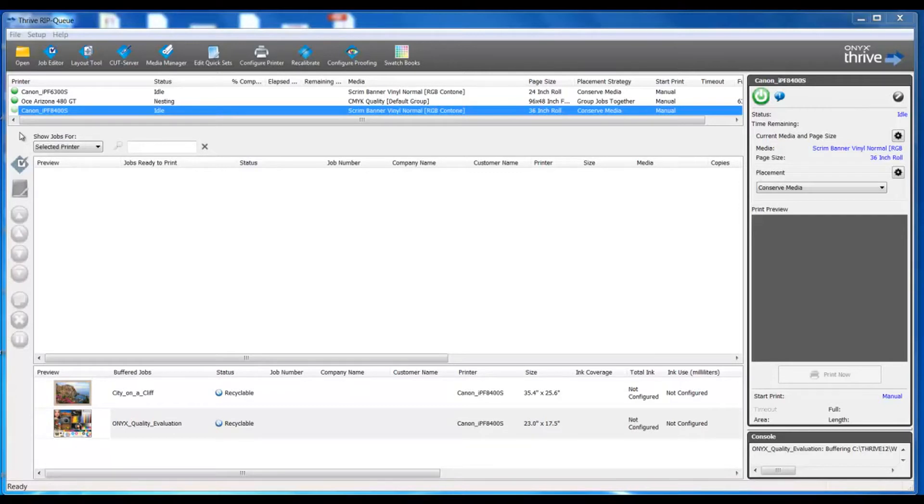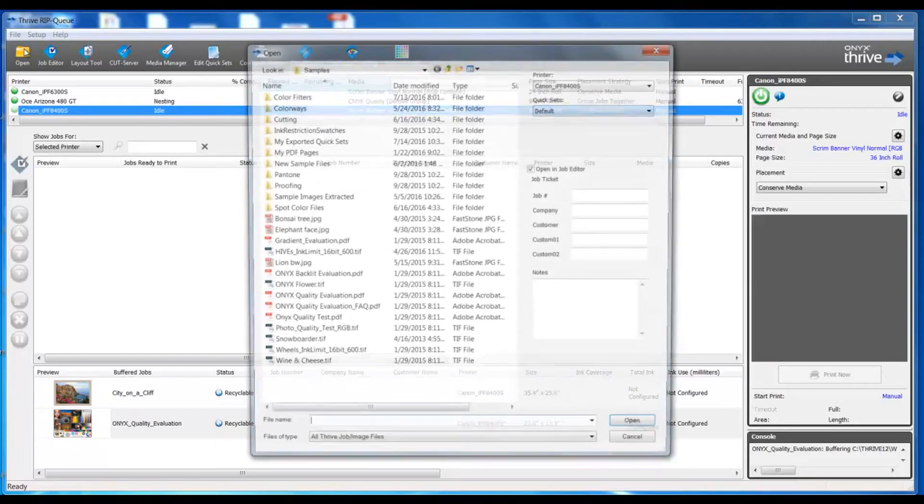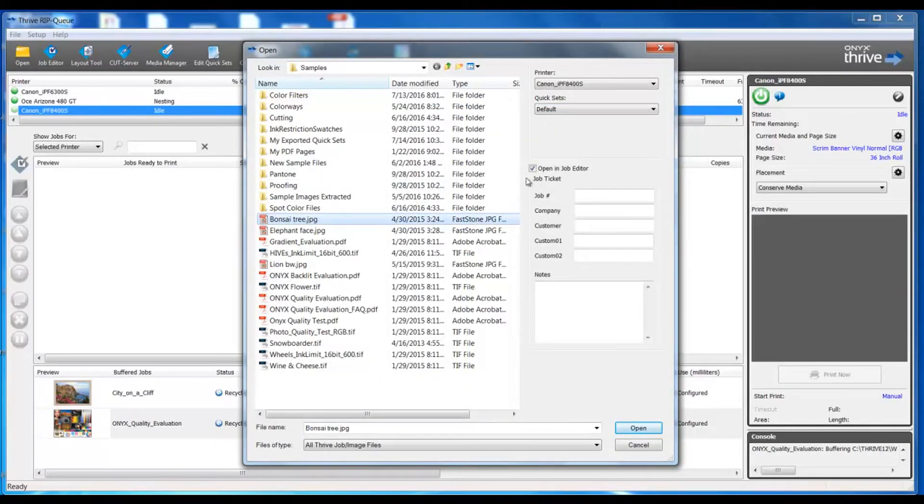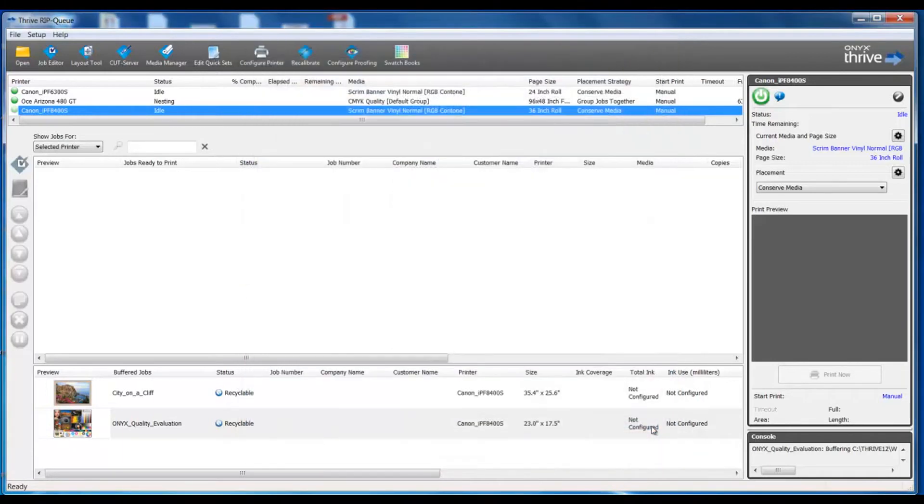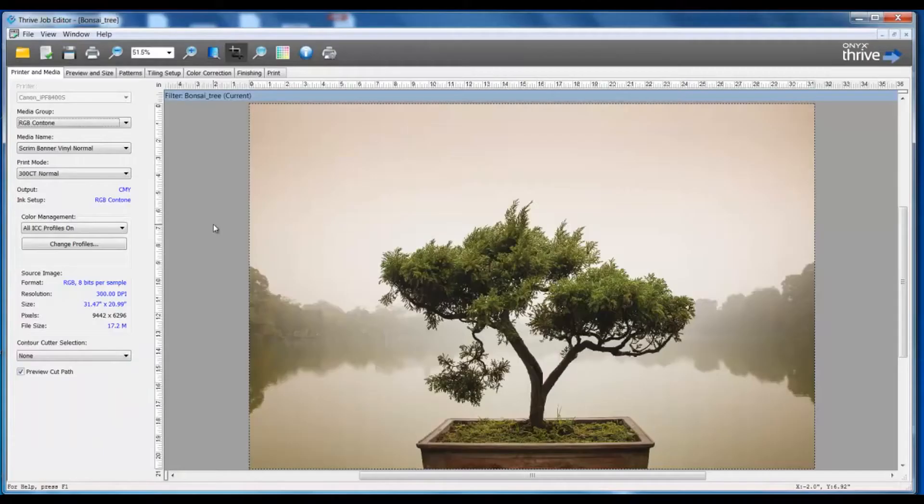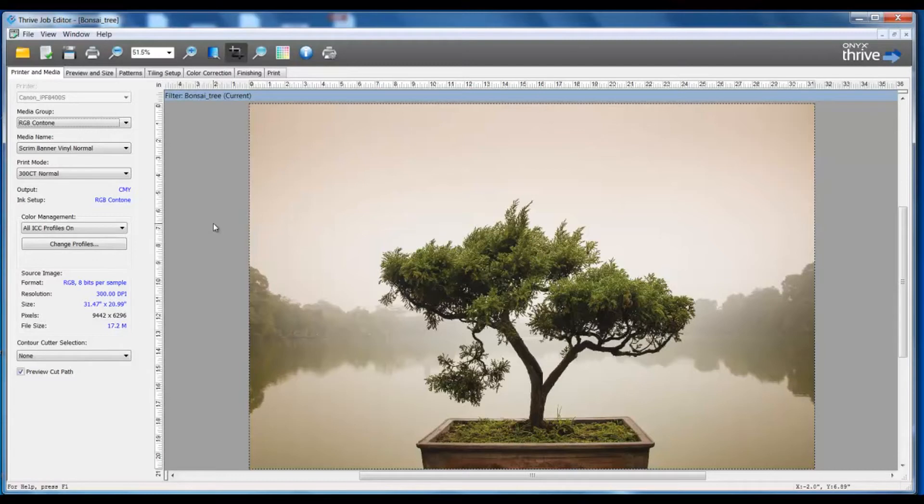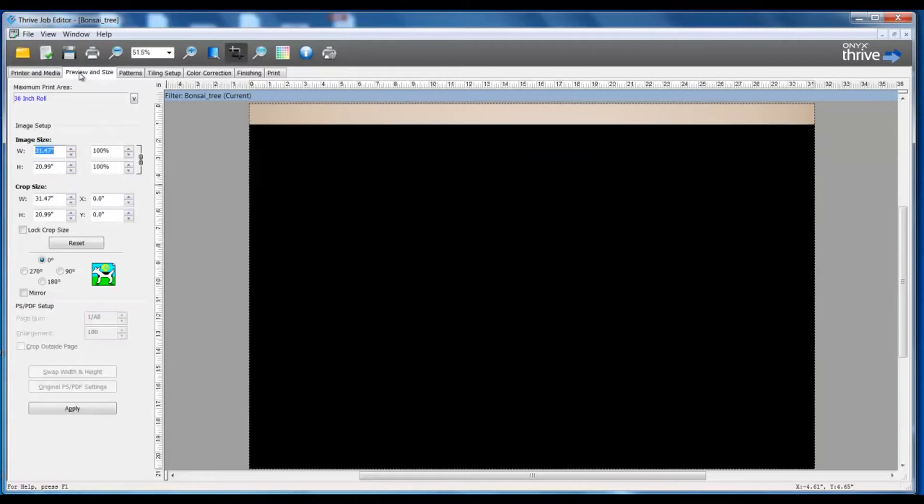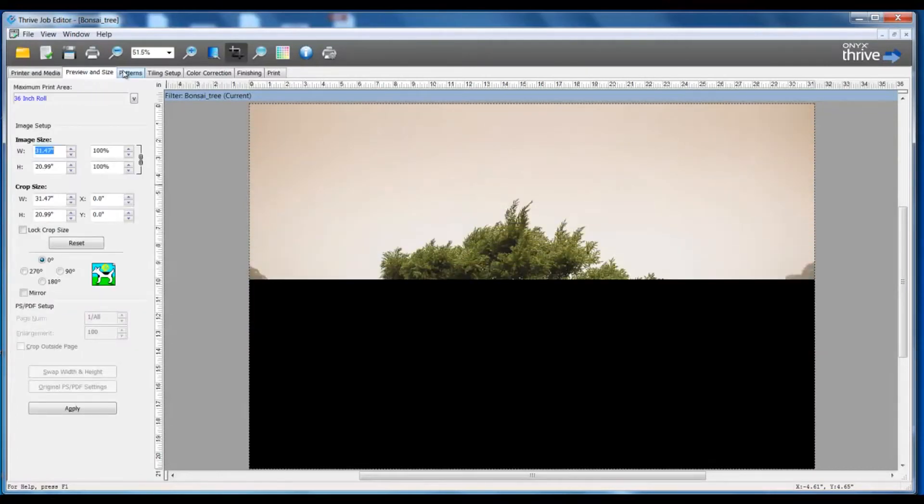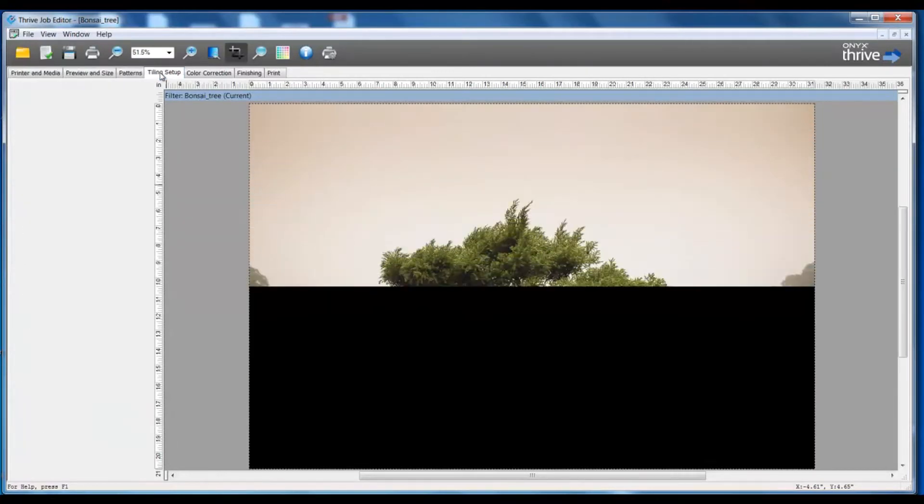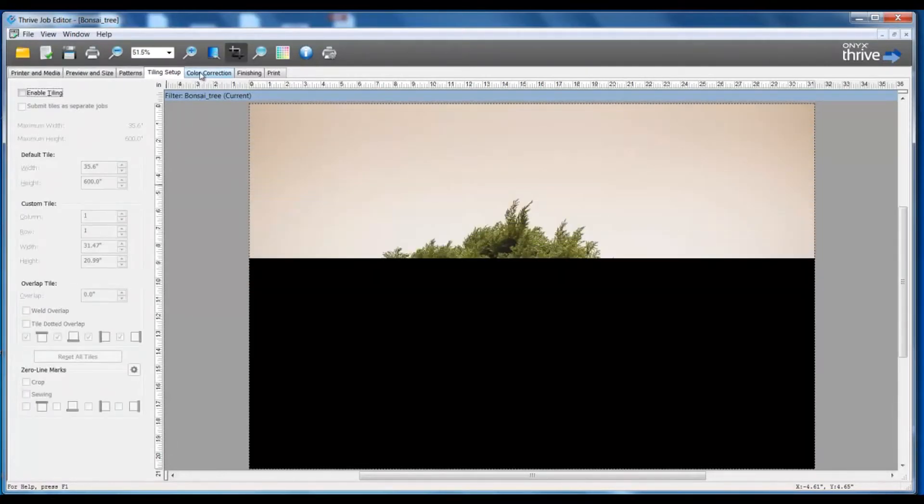One way we can make changes to the file is simply by opening the file directly into Job Editor. Here I have the checkbox on, open in Job Editor. Now we have our file open in Job Editor and we can go through the different tabs and make our changes or alterations as needed. It is here in Job Editor that we are able to make several different changes to the file.